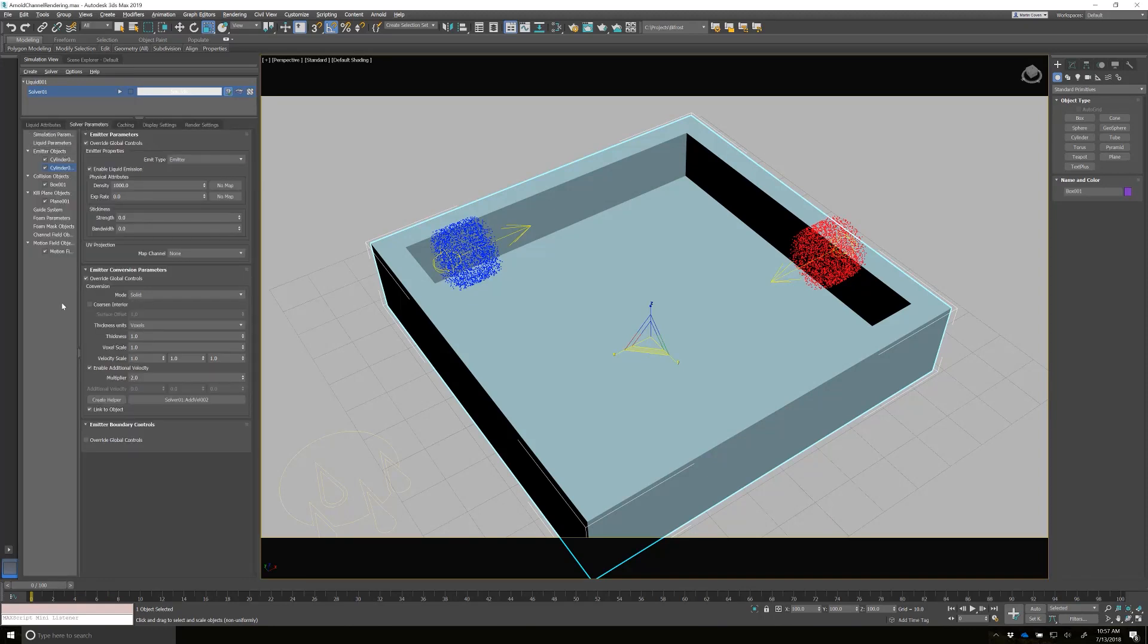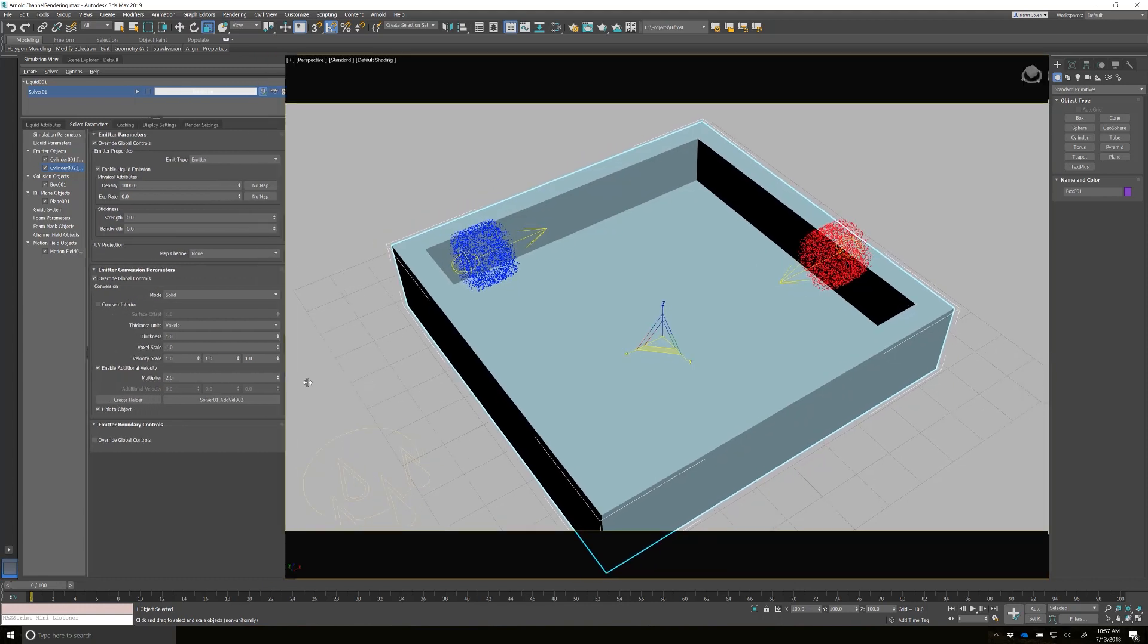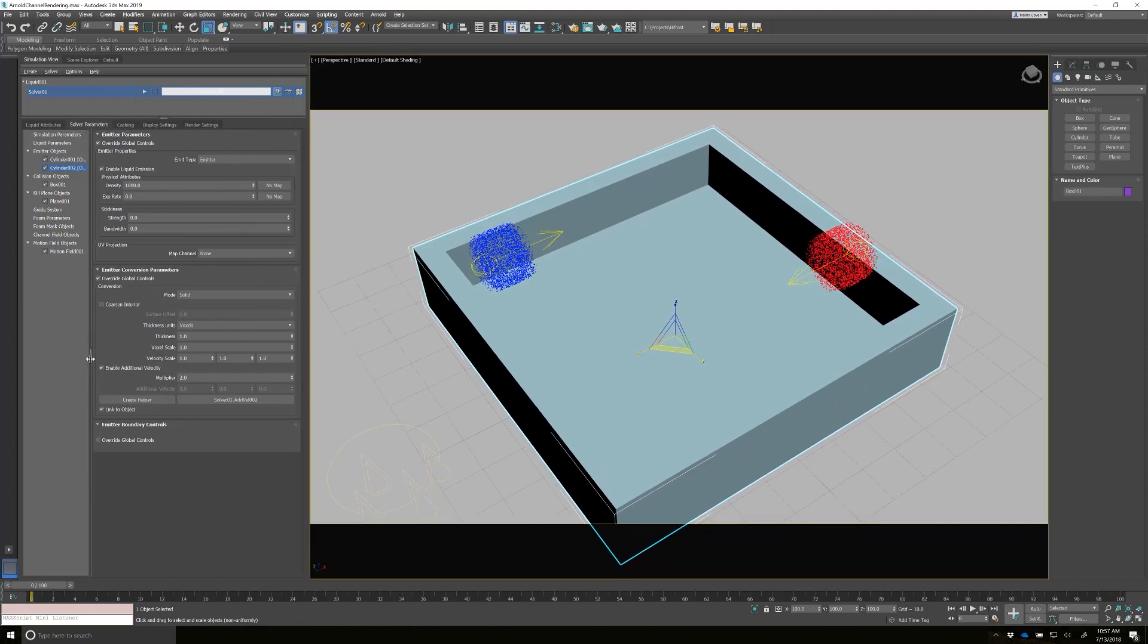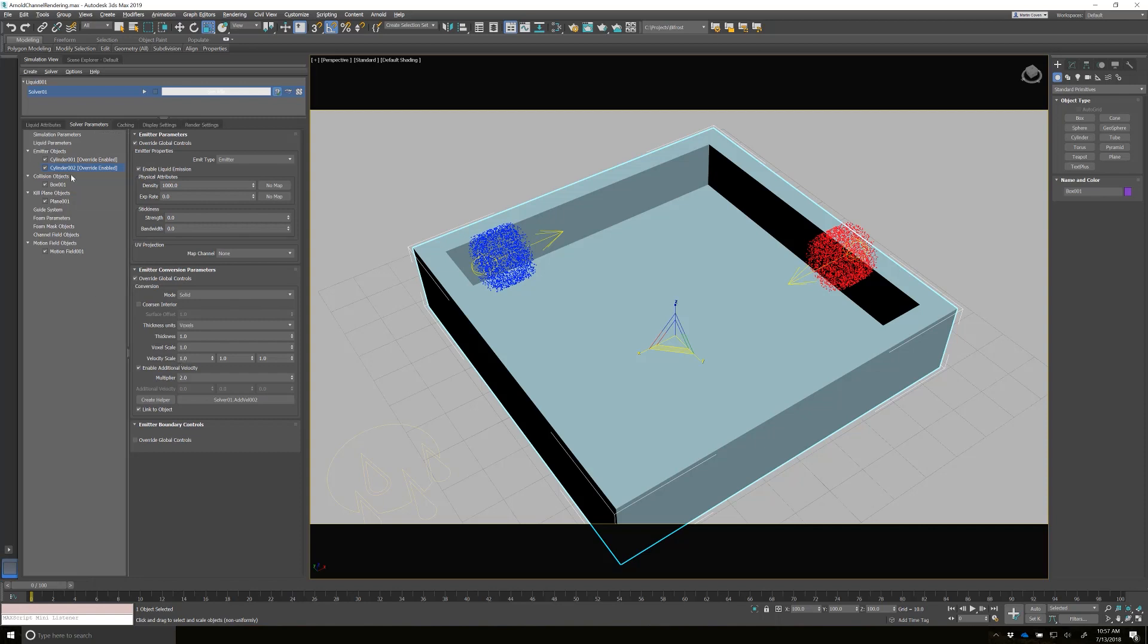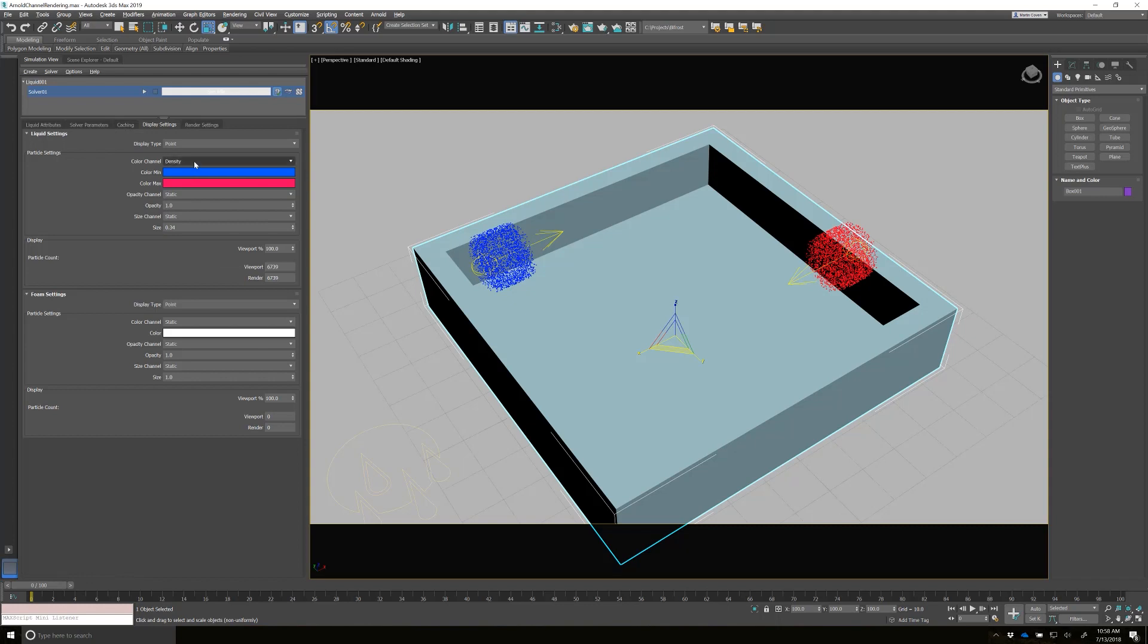So I have two emitters here. Let me make this a little bit bigger so you can see it. Each emitter has a different density. So this one has a density of 500 and this one has a density of 1000. And I've got the display settings set to density. So the minimum is blue and the red one is max.